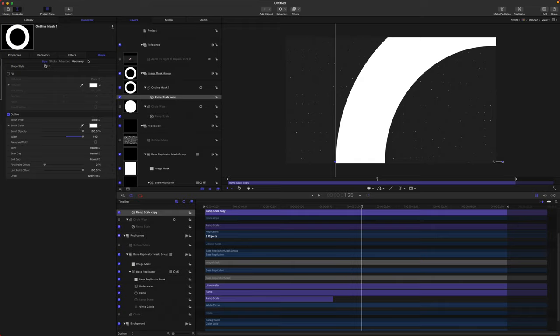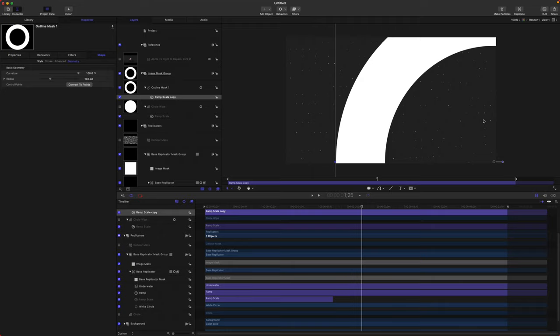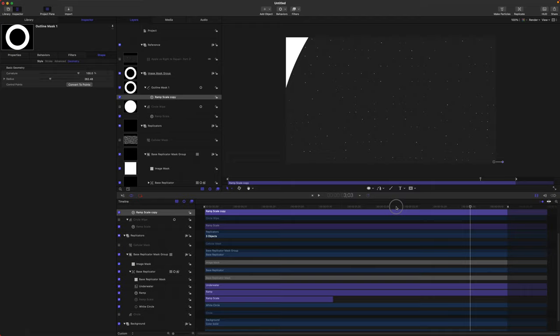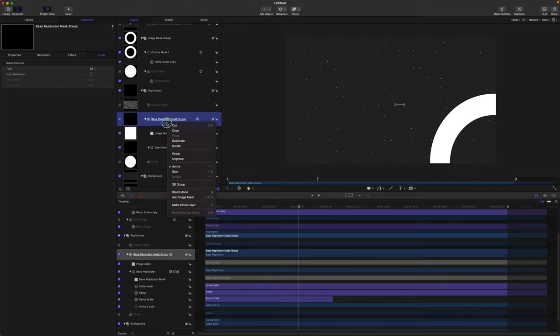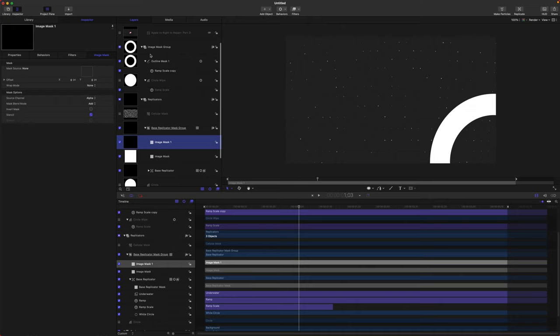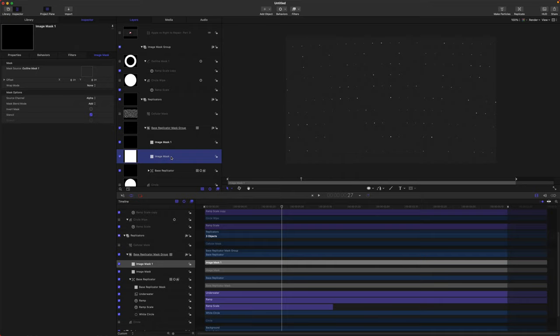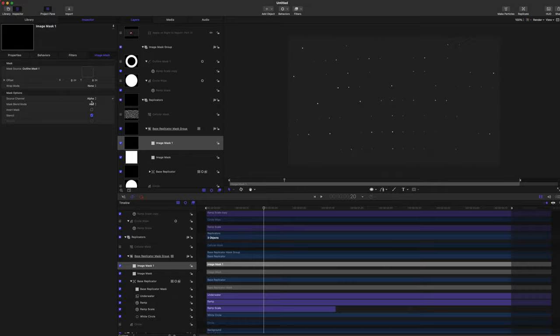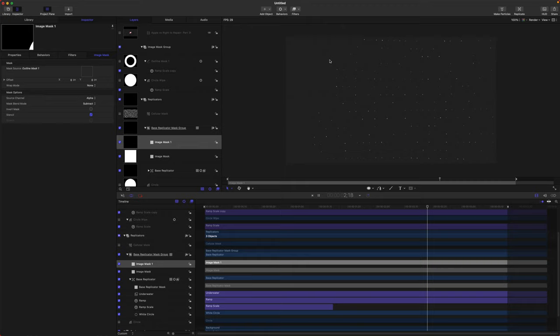You could apply this to the Shape Geometry radius settings instead of the actual scale so the width doesn't get larger over time, but I actually kind of like how it changes width. Find our Base Replicator Mask Group again, right-click, add another image mask, and drag our Outline Mask into that. It's not affecting anything yet because we have the other circle it's working with — so we want to subtract. Select the mask blend mode to Subtract. Now you can slowly see it kind of ripple across.